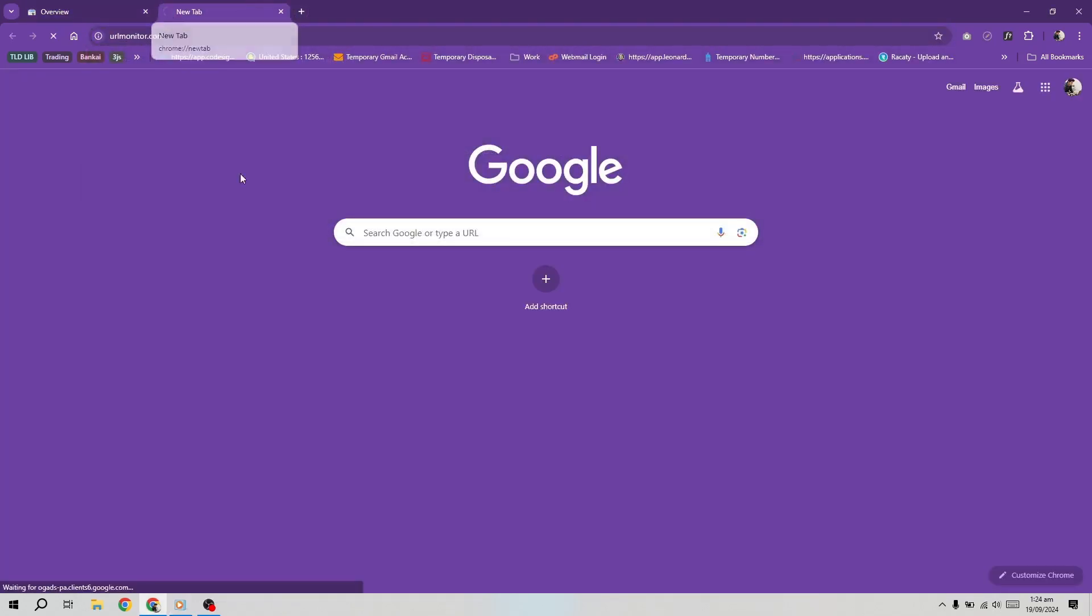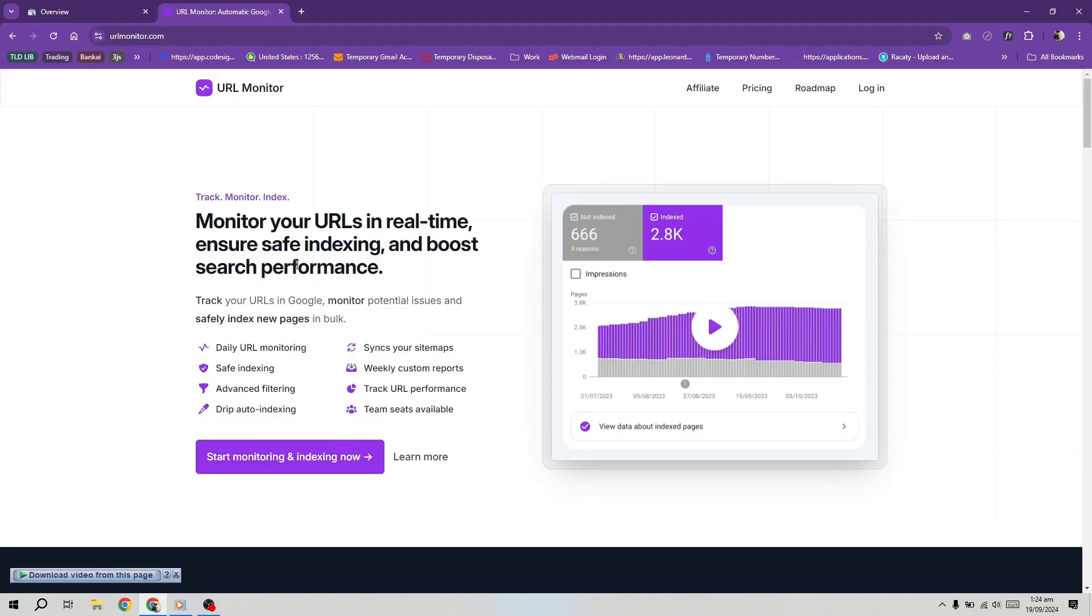By the way, if you're a blogger or you simply have a website, you should check out URL Monitor. It's the best tool for monitoring your URLs in real time.